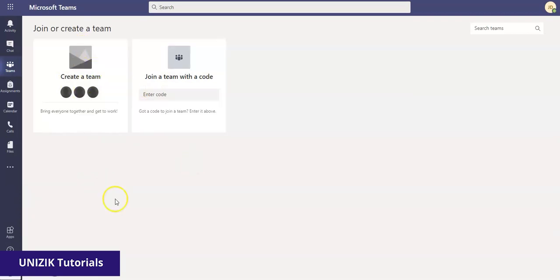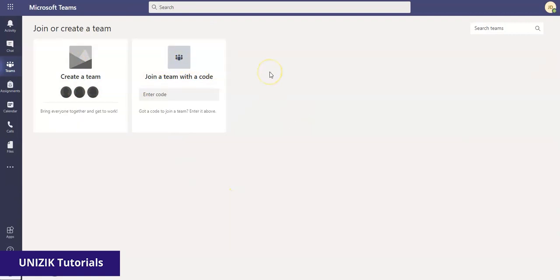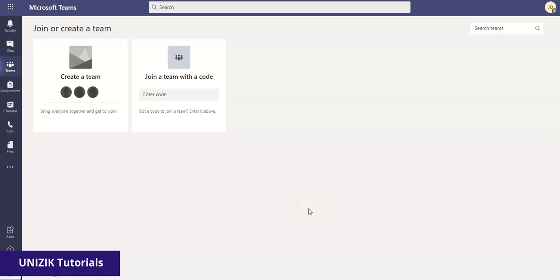And here I have this. You might not see any of this, but when you've been added to a class by your ICT officers, you will see the classes, the teams you belong to here. Once you're done with this step, the next thing you do is to proceed to your ICT officer and provide your email saying that you already registered with Microsoft Teams.